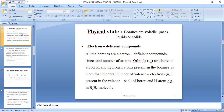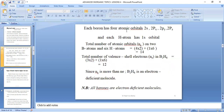Let us look at diborane as an example. In diborane, we have two boron atoms and six hydrogen atoms. Each boron has four atomic orbitals: the 2s, 2px, 2py, and 2pz. Each hydrogen atom has one 1s orbital. So the total number of atomic orbitals is four per boron times two borons, plus one per hydrogen times six hydrogens: that is 8 plus 6, giving a total of 14.